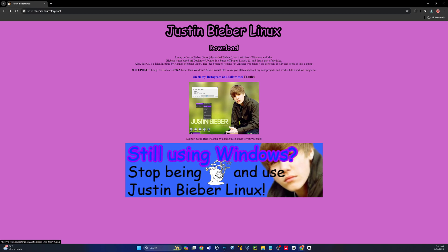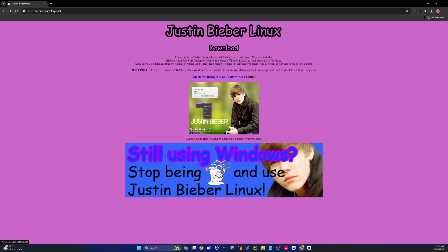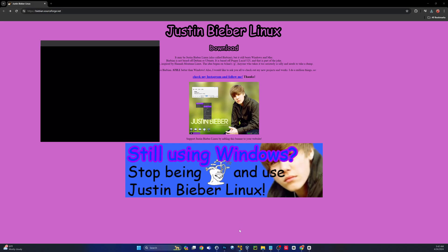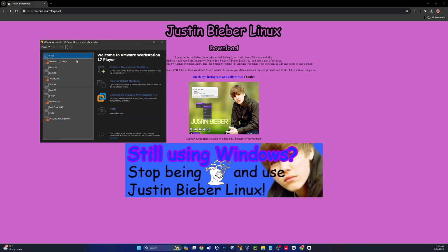The download did complete. I just wanted to come back and note that they also call this Bebian — I guess after Justin Bieber, obviously. It's not based off of Debian or Ubuntu; it's based off of Puppy Lucid 525, and that's also part of the joke. I was thinking about just installing this right on my PC, my big Ryzen 7 box, and making this my default OS. But I figure I better go into a virtual machine and see what it looks like before I make that full send commitment.